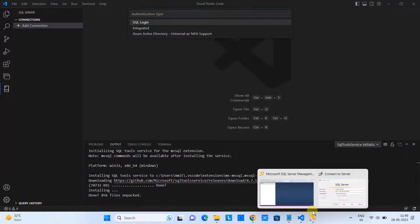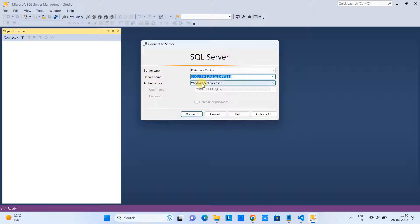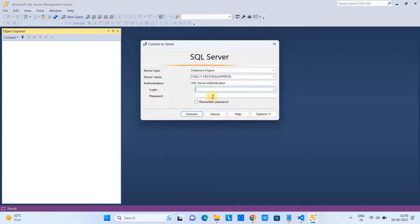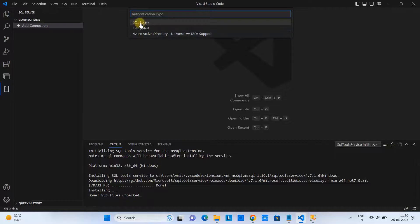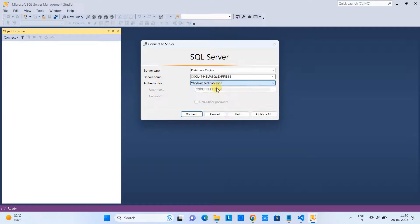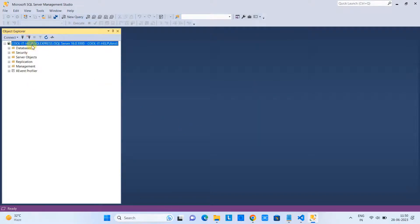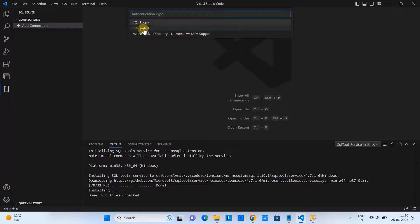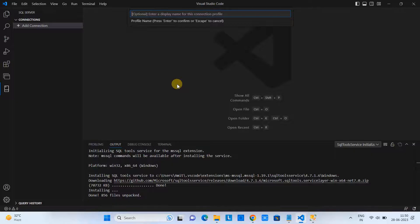If you have set up the Management Studio server authentication, you will have a login ID and password — copy those, go back, select SQL Login, and enter the user ID and password. Since we are proceeding with Windows Authentication, we will select 'Integrated' in Visual Studio Code as well. Select Integrated.